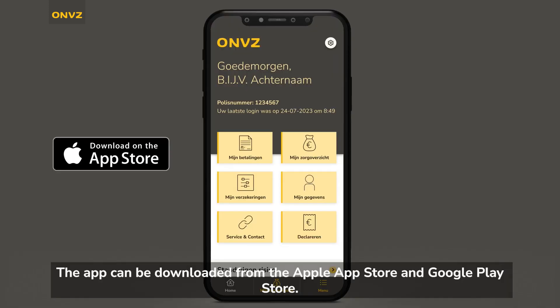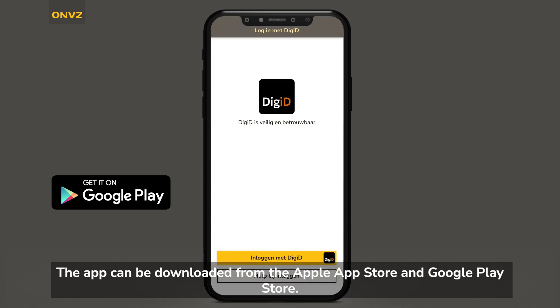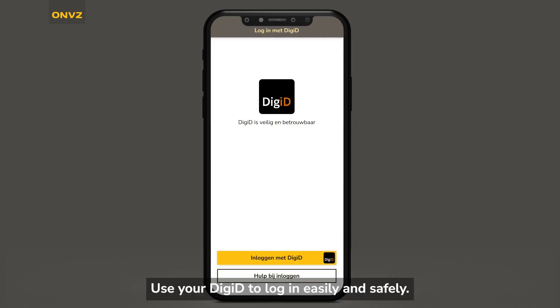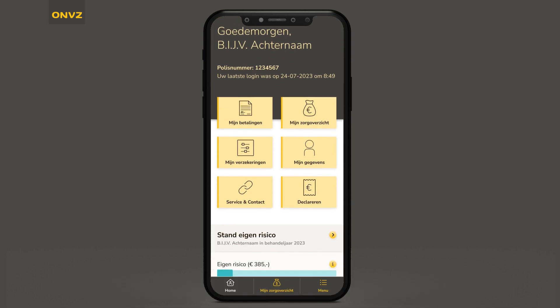You can download the app in the Apple App Store or Google Play Store. Use your DigiDay to log in easily and safely. After you've logged in, you will see the Welcome page.